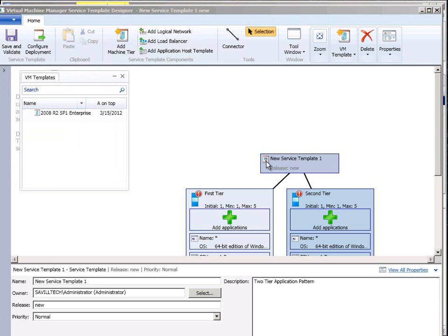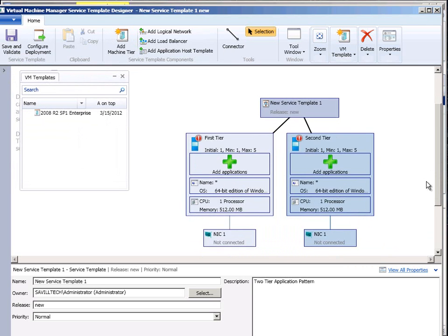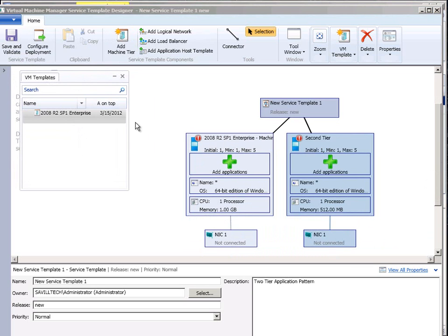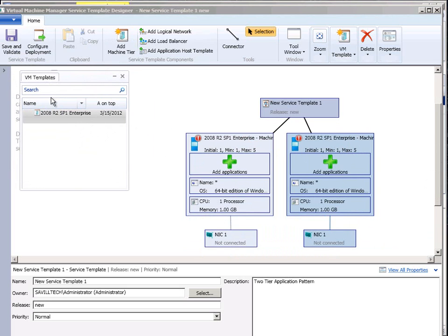And then it gives me those tiers. I can then drag in templates that I want to use for that tier. Drag in another one. If I had different templates I'd maybe have a sequel template I could use.